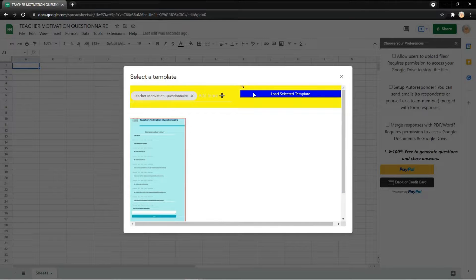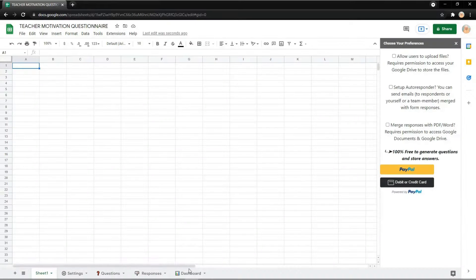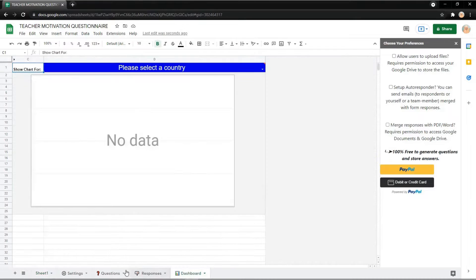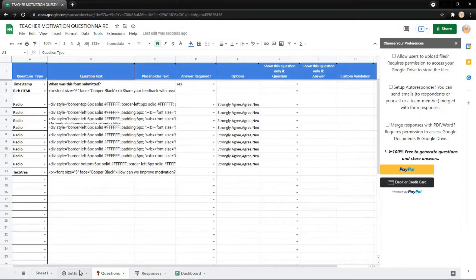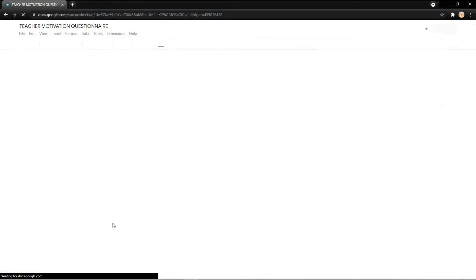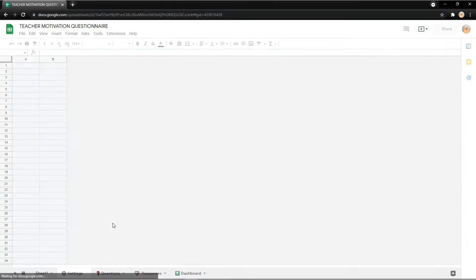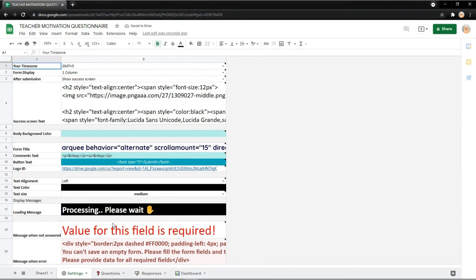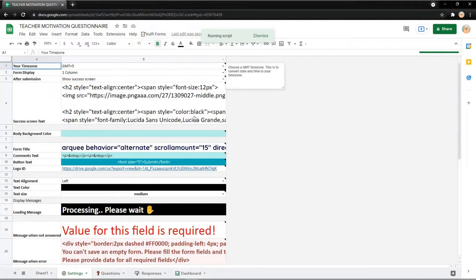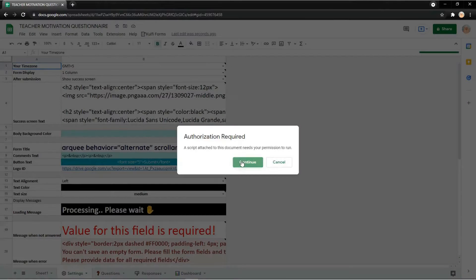After you found it, just click the template and load. Select the template like this. You will get the dashboard responses, question, and the setting tab too. Just refresh the page and click KLVI form and then get link like this.